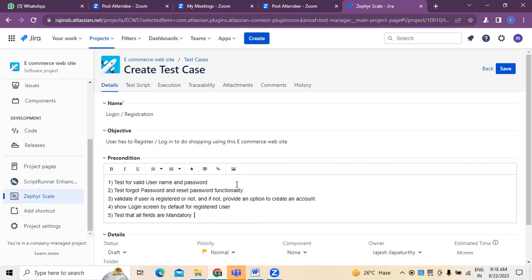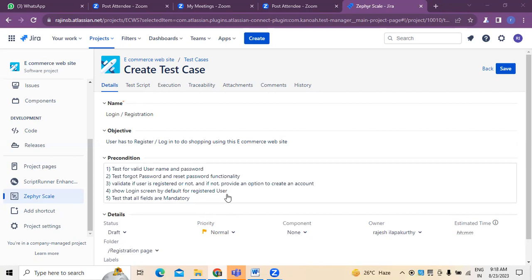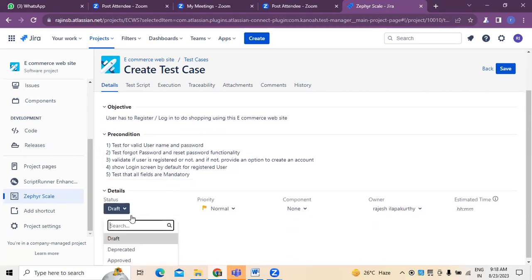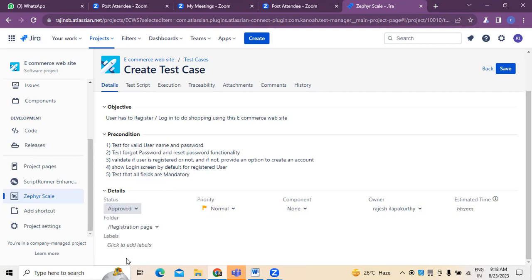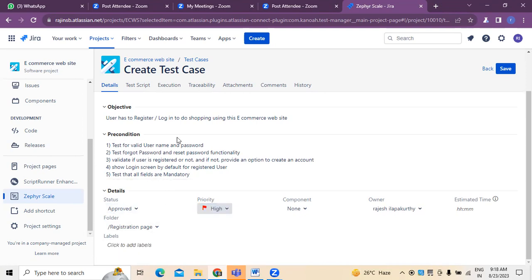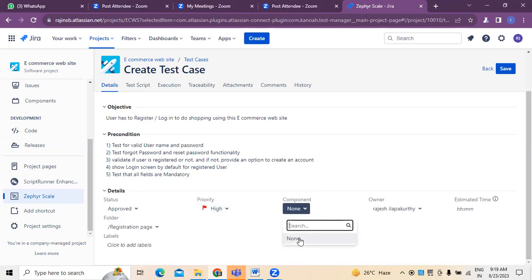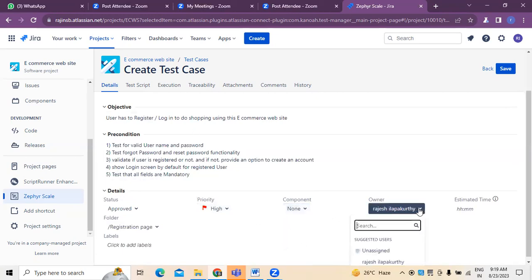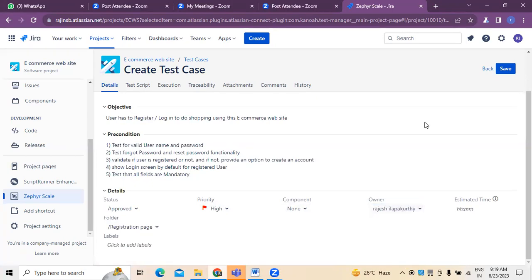These are the preconditions which have to be updated and mentioned. Once we have mentioned these, we need to mention the status — draft, deprecated, or approved. Assume that this test case is approved. What kind of priority? This is a high-level priority because login and registration is common and important. If there are any components already created, we can select the component. The owner here is myself. How many hours will it take? For example, three hours is the estimated time.